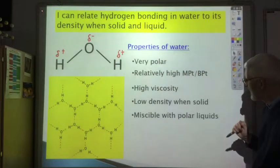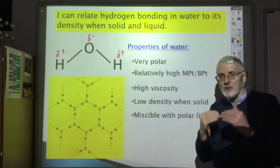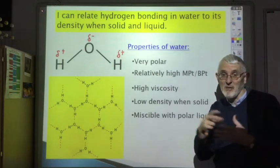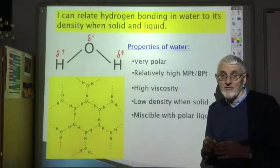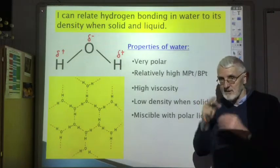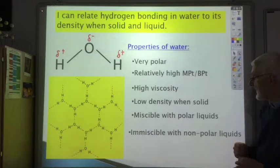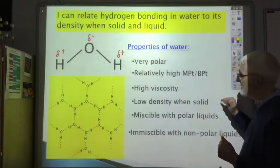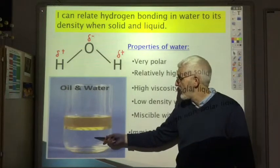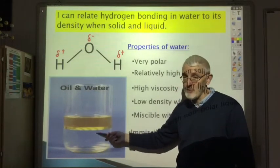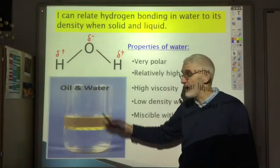Finally, water is miscible with polar liquids — miscible means they mix together without forming two separate layers. For example, ethanol and water mix together in a glass of wine. The opposite is true for nonpolar liquids: they are immiscible with water, forming two separate layers. As you can see when you mix oil and water — oil is nonpolar, water is polar — they don't mix and form two immiscible layers. We'll come back to this in unit 2 when we look at using emulsifiers to get these two immiscible liquids to mix.